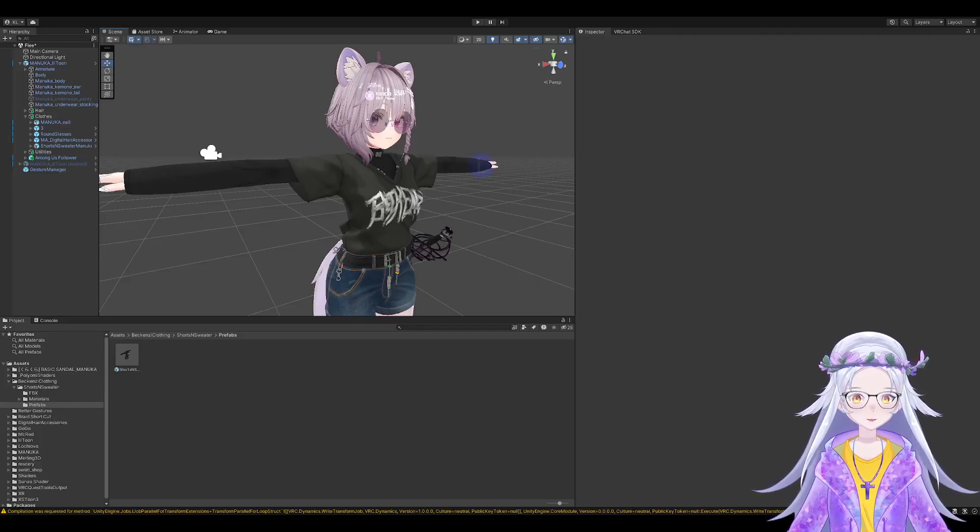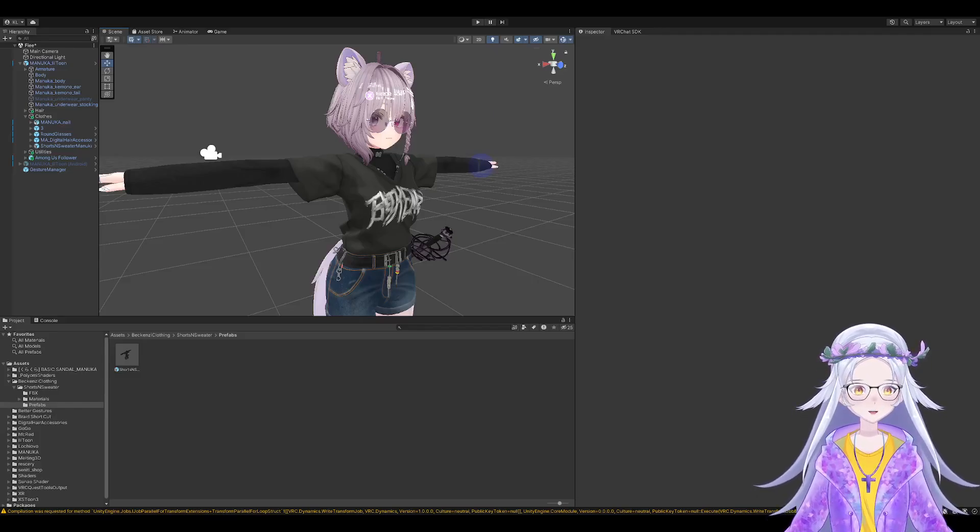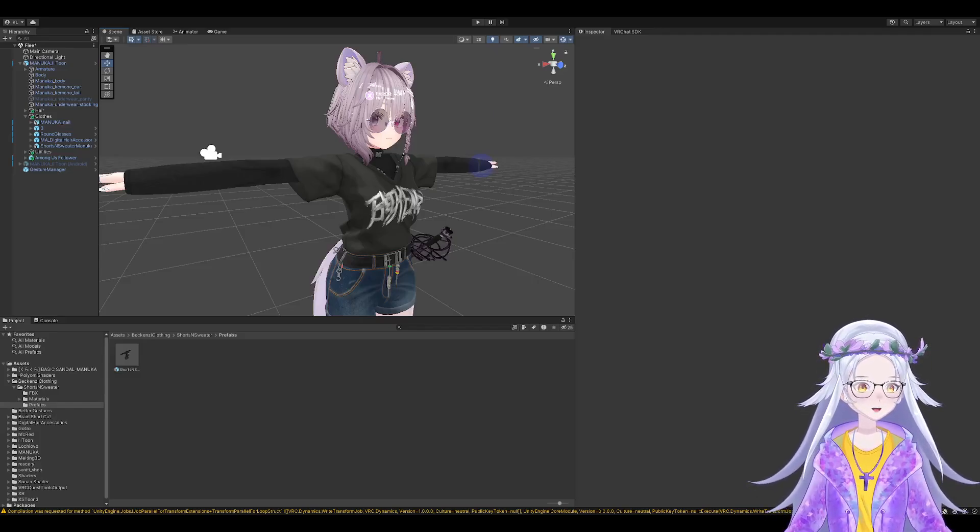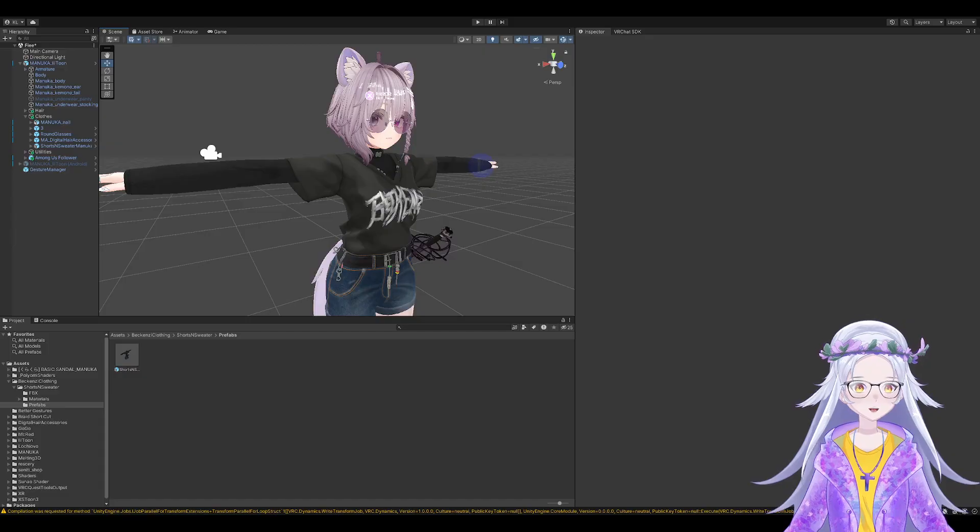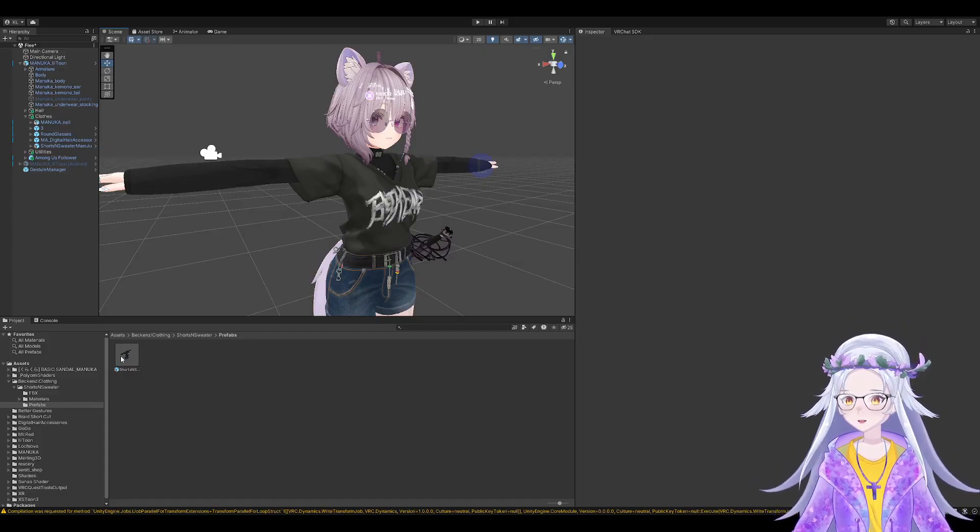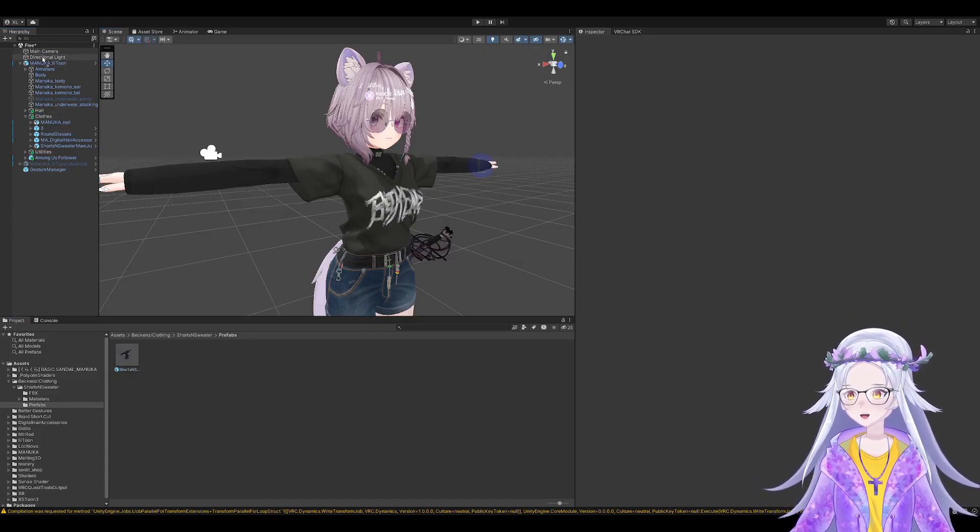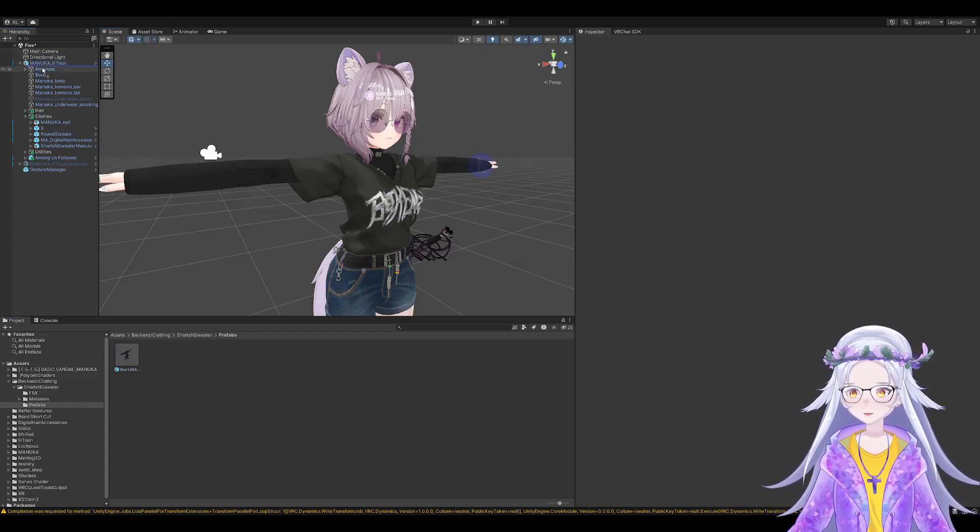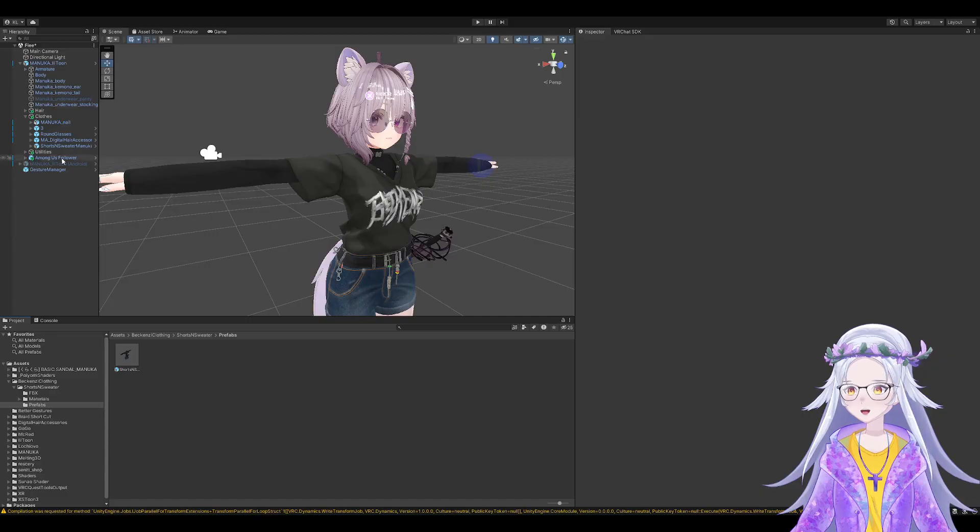Alright, so genuinely, how you add clothes to Unity - you drag this onto your base model.